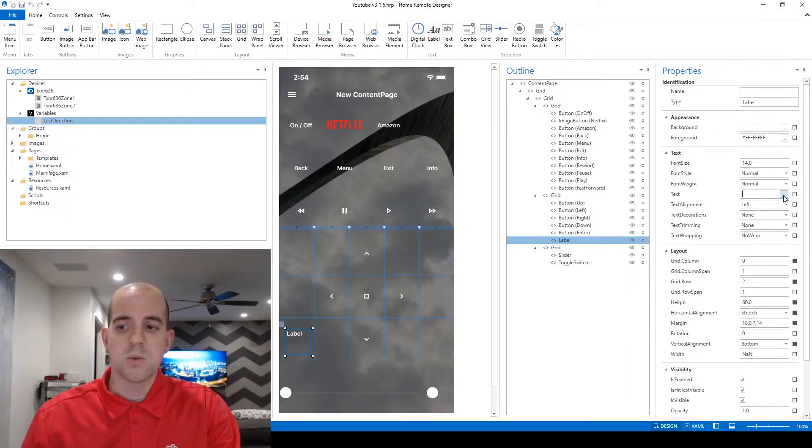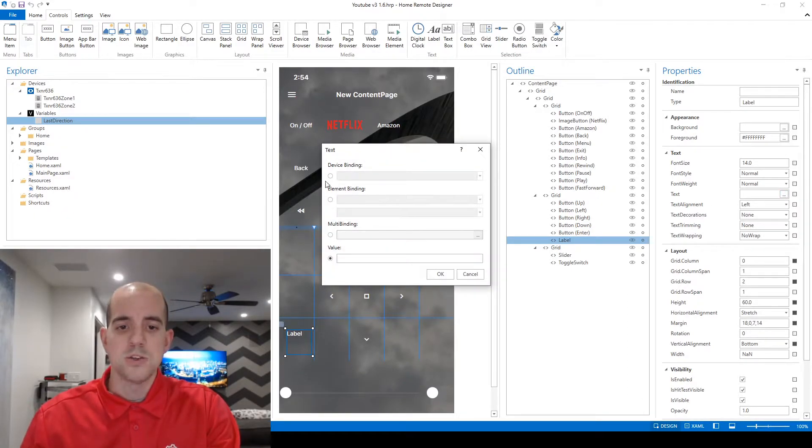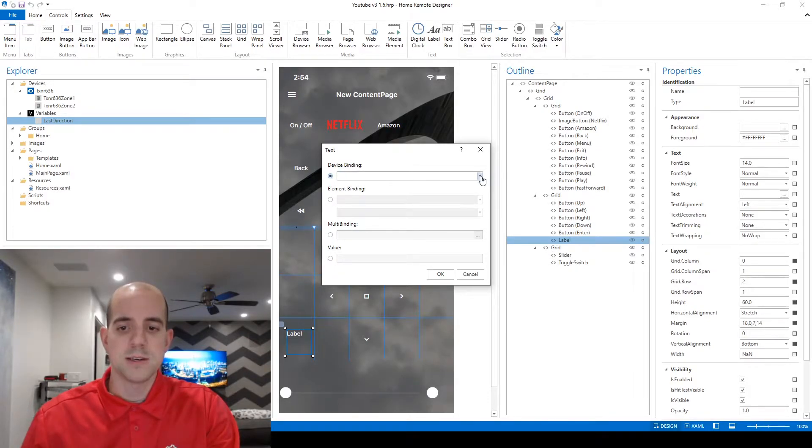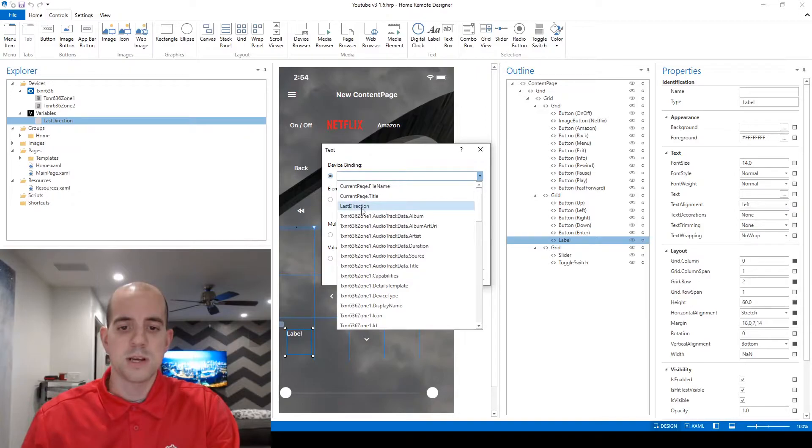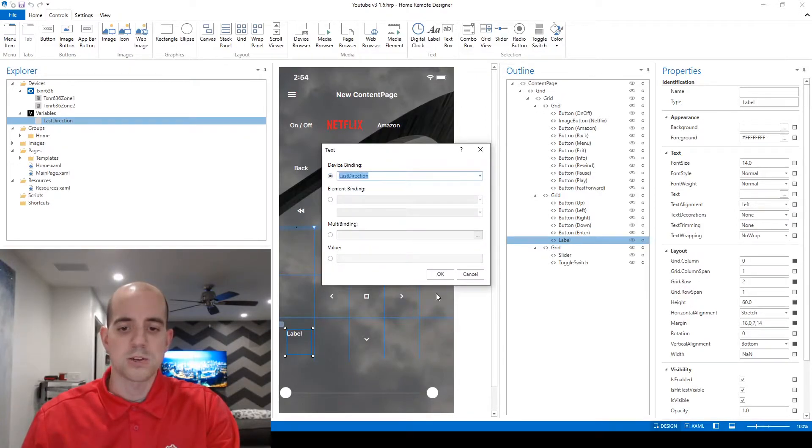So instead what we're going to do is come over and click the ellipses, choose to bind this to a device, clicking the drop down here and here's my custom variable name waiting for us last direction. We're going to click OK.